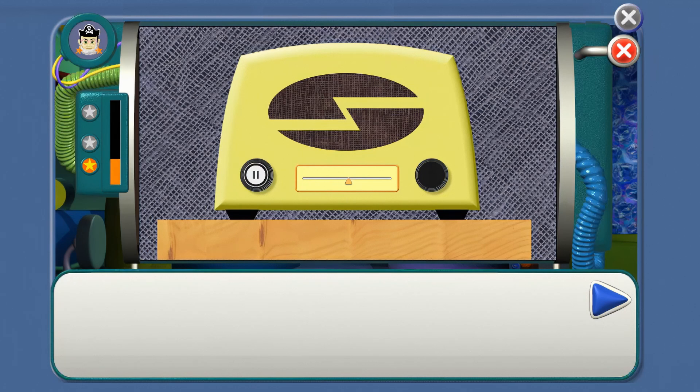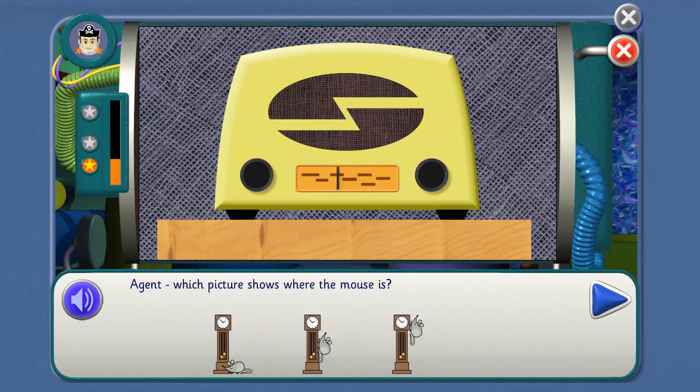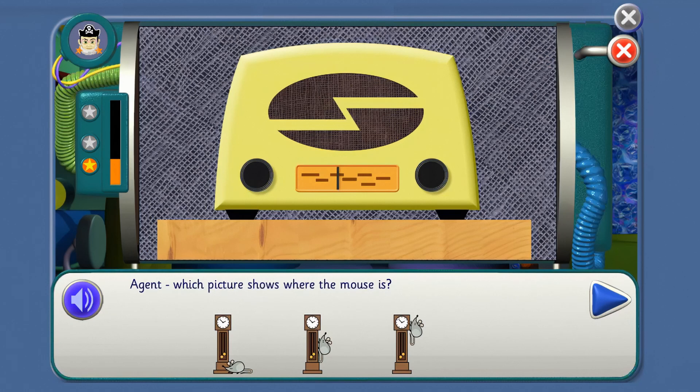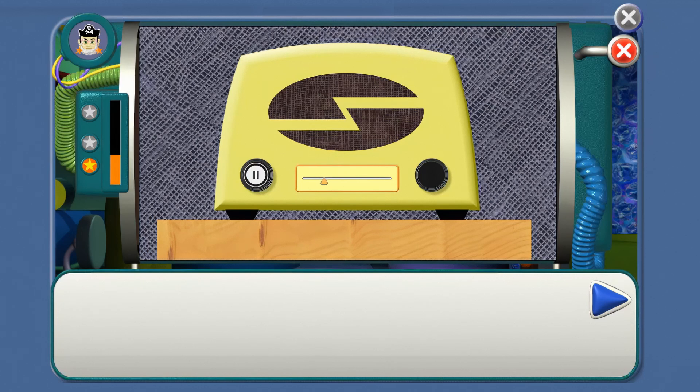It's Hickory Dickory Dock. Agent 20 is right. Hickory Dickory Dock. It's that mouse again. He came out of the clock and ran up it. He's right on the top now. Agent, which picture shows where the mouse is? Where's that mouse, Agent? That's it! He's right on the top now. I think the clock's going to go bong. Count how many times it strikes.